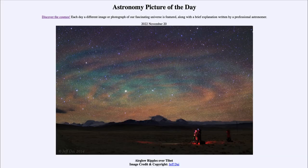Greetings and welcome to the introduction to astronomy. One of the things that I like to do in each of my introductory astronomy classes is to begin the class with the astronomy picture of the day from the NASA website.